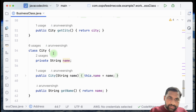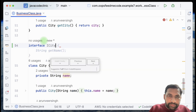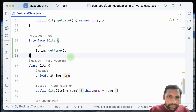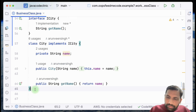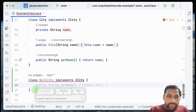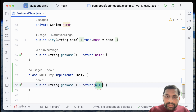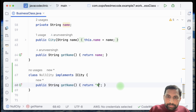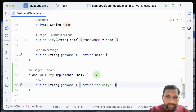In the method chain, City is at the end, so we start there. We introduce an ICity interface with a getName() method, modify the City class to implement ICity, then implement a NullCity class which also implements ICity. Instead of returning null at the end, NullCity returns something meaningful like 'no city' — a clear message that no city was found.